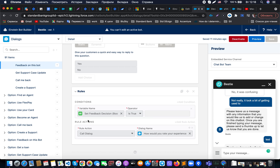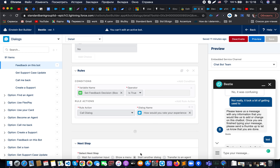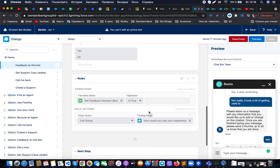After that, we create a condition. Based on the value in the variable — if it's set and if it's true — we redirect the customer to a different dialogue. If the customer decided not to be involved in the feedback flow, we start another dialogue; if they decided to move forward, we let them do so.